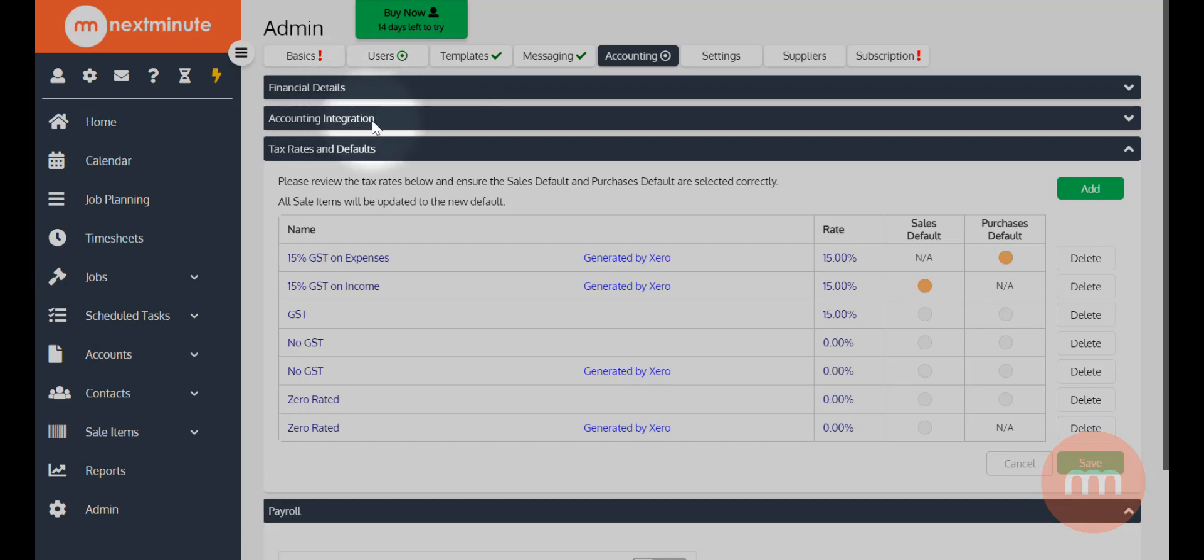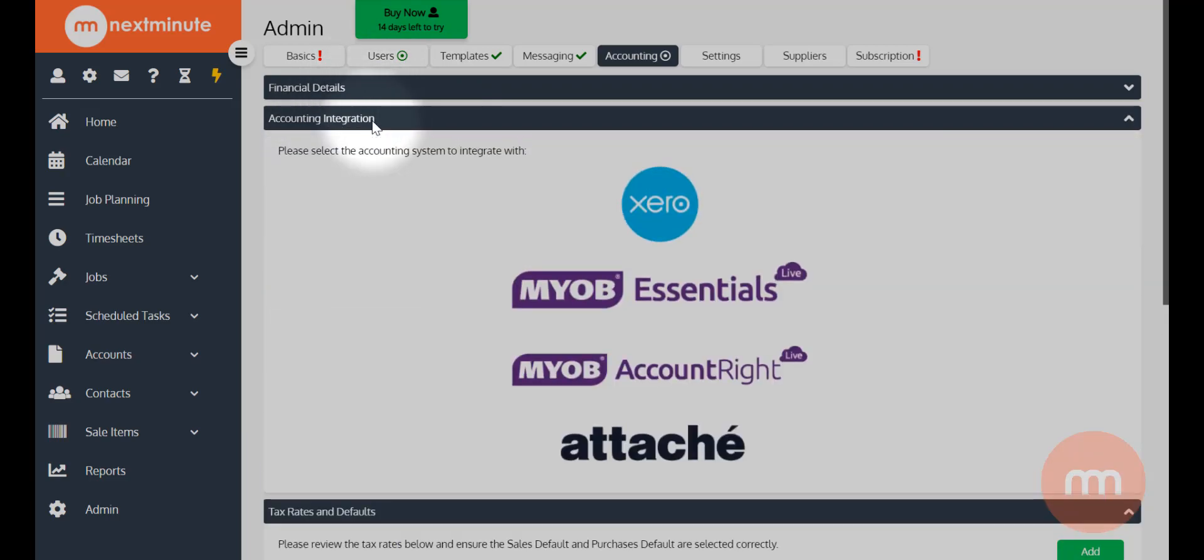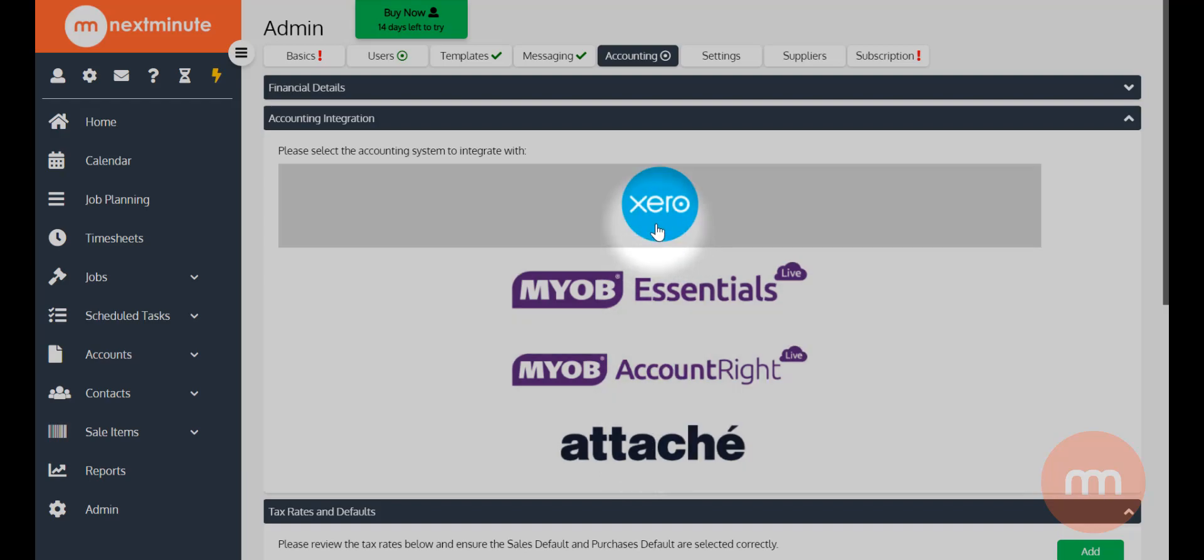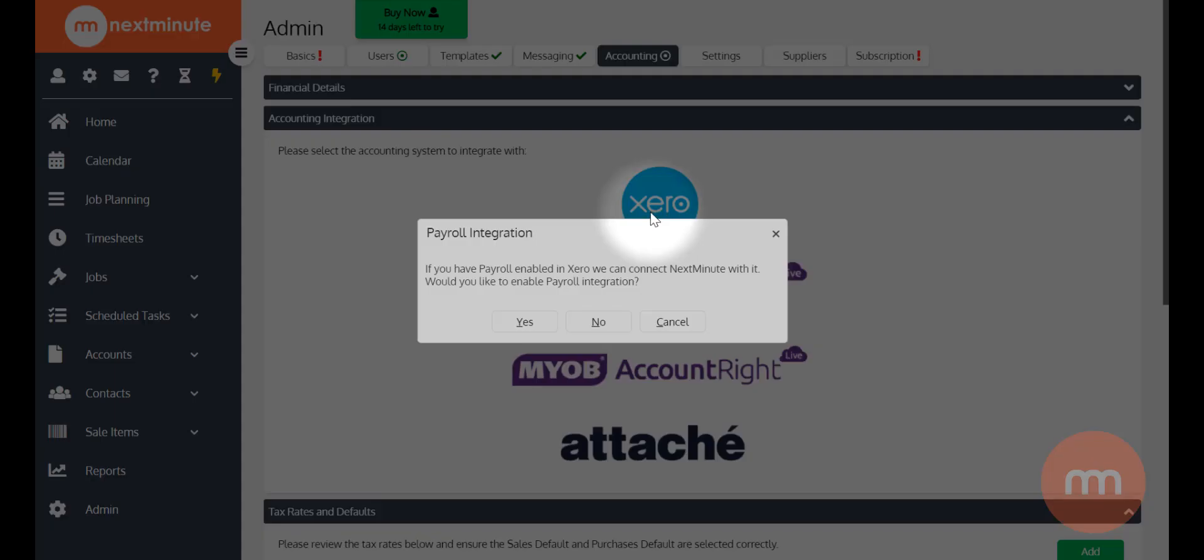Accounting Integration - if I left click on it, it'll expand and show me the options. I'm just going to left click again on Xero, and for the purposes of this video I'm not going to integrate my payroll at this point, so I will click no.